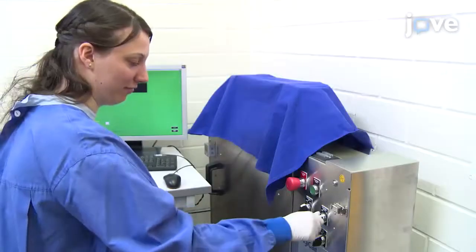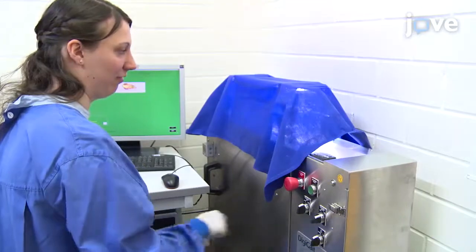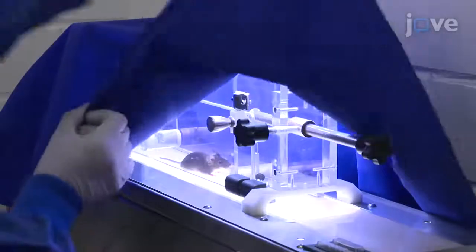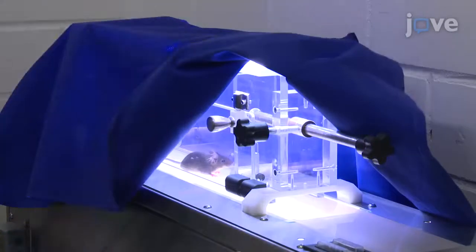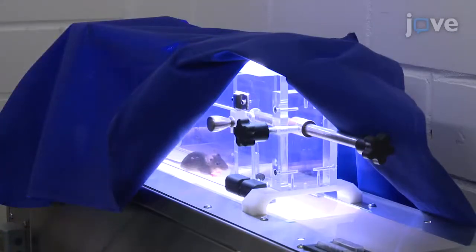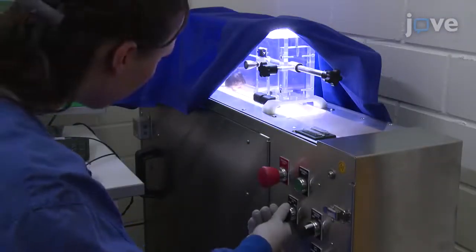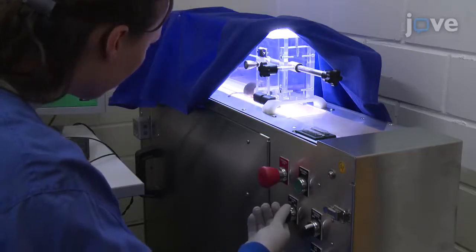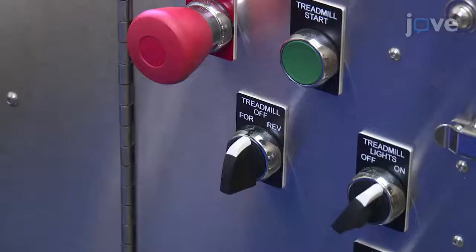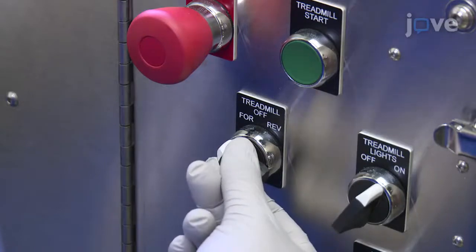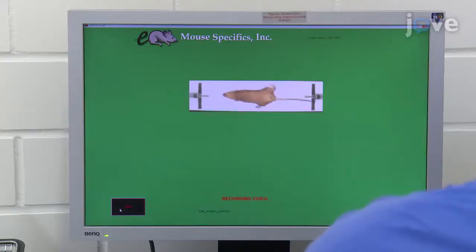Turn on the light in the test chamber by turning the treadmill light rotary switch to the on position. Open the cover a little bit so that you can observe the animal during the task. Start the treadmill for about half a second to warn the animal that the task is about to begin. Turn the treadmill rotary switch to forward to start the treadmill, then click the record button in the imager software.